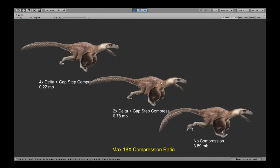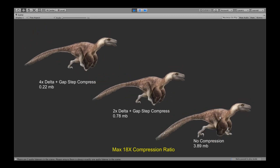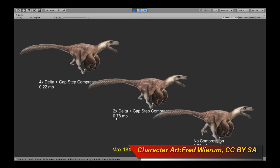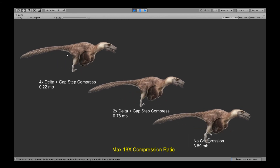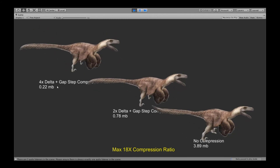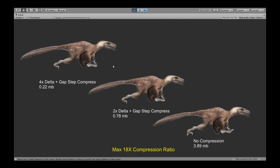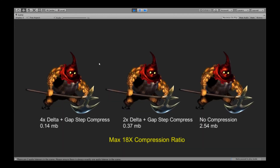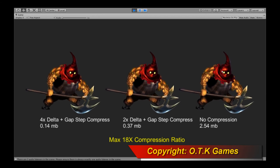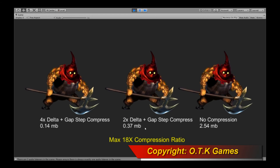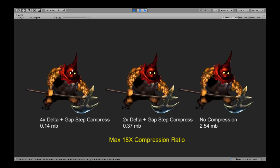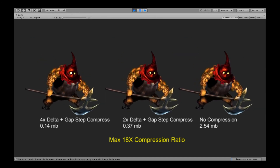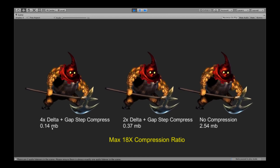Here is the Raptor running as well. With no compression and some resolution remeshing, it's 3.89 megabytes. With 2x delta and gap step compression, we're down to 0.78 megabytes. With 4x delta — still very high quality — we're down to 0.22 megabytes, and this character has five or six different animations. Here's another character: no compression gives 2.54 megabytes; 2x delta with gap step compression gives 0.37 megabytes. At 4x delta you can see just a tiny bit of unnatural perturbation, but if you can accept that quality, you get 0.14 megabytes — an 18x compression ratio.